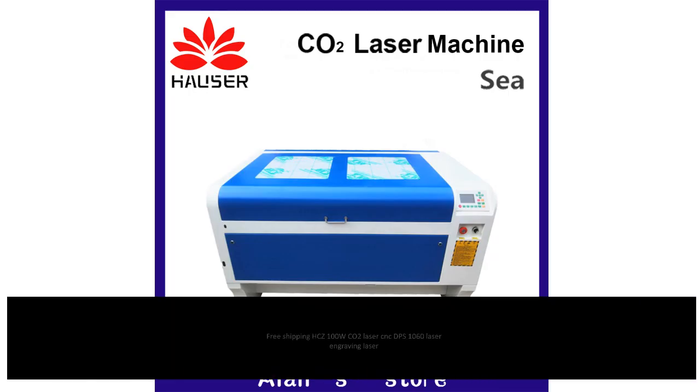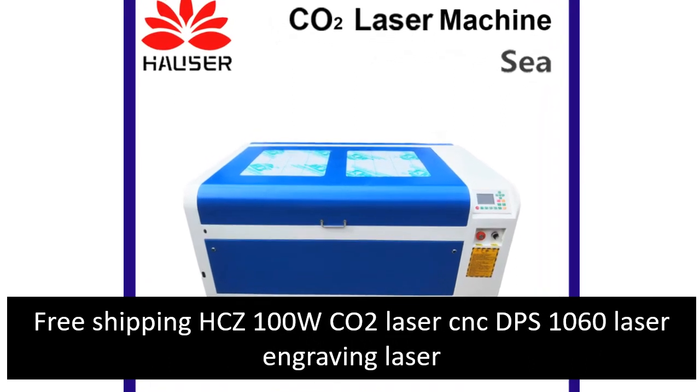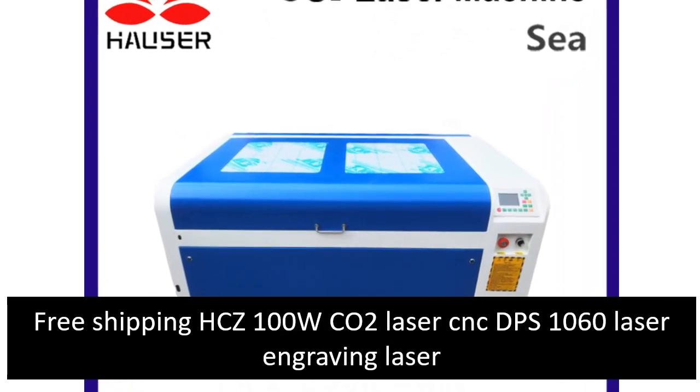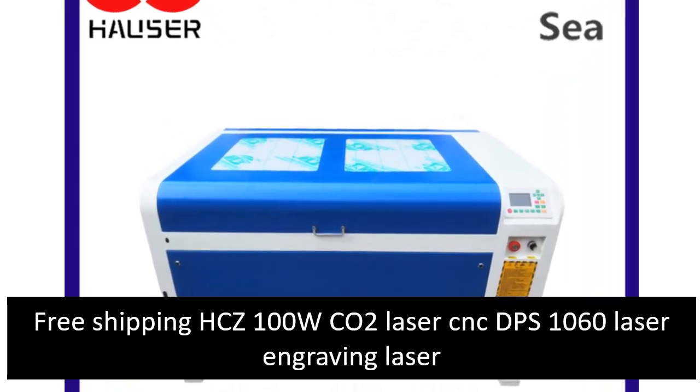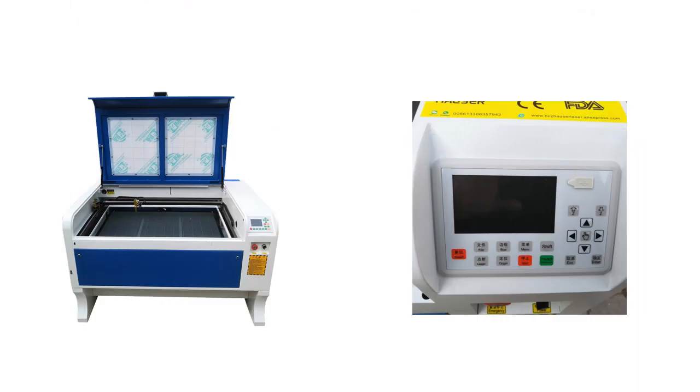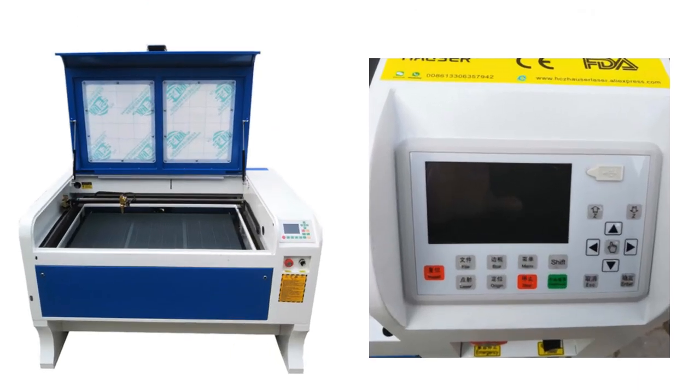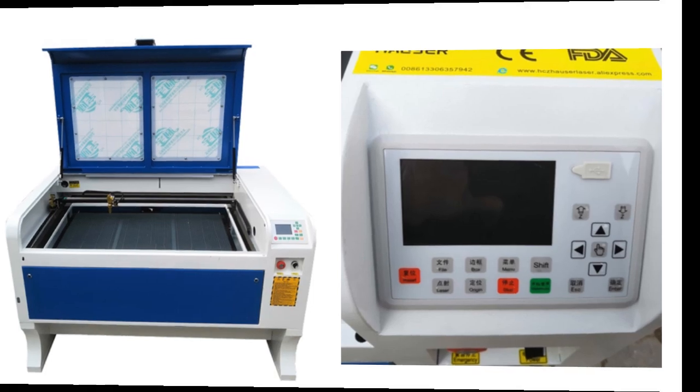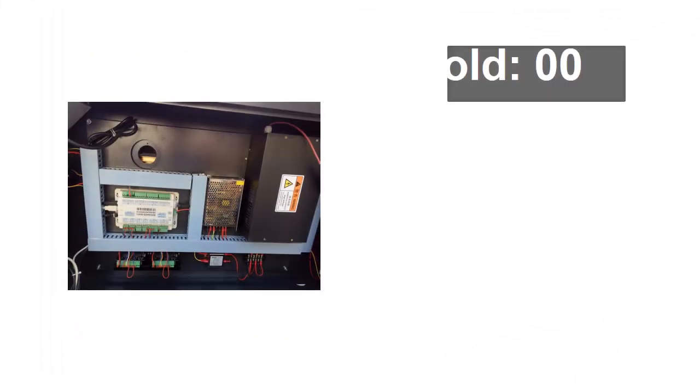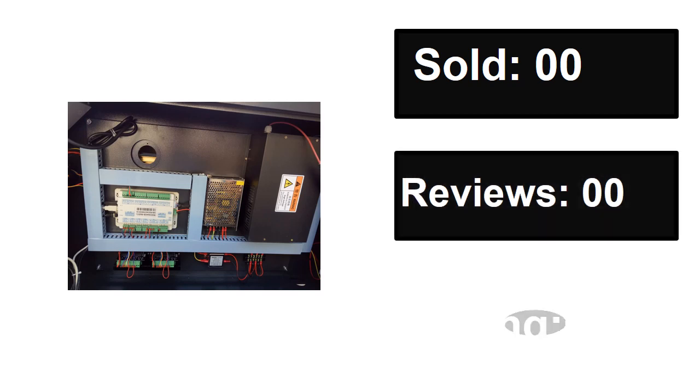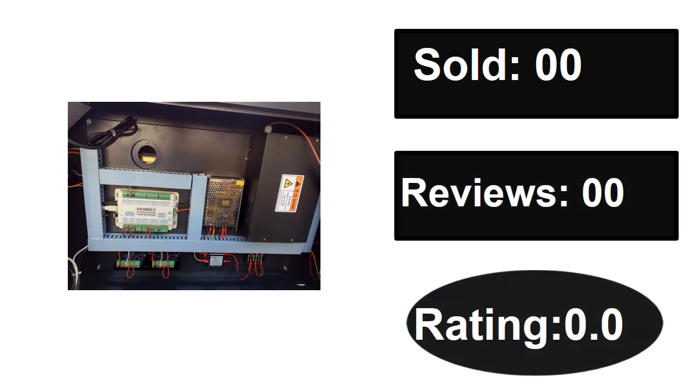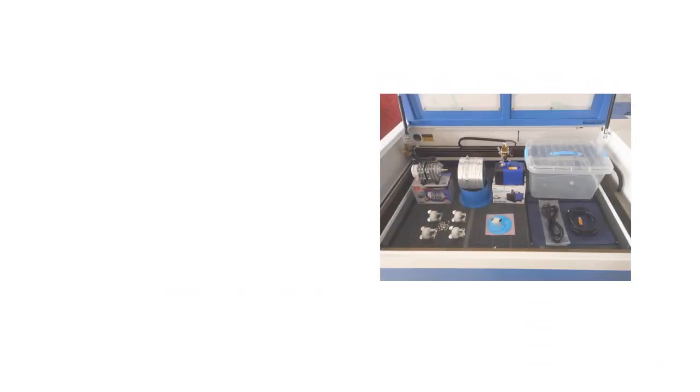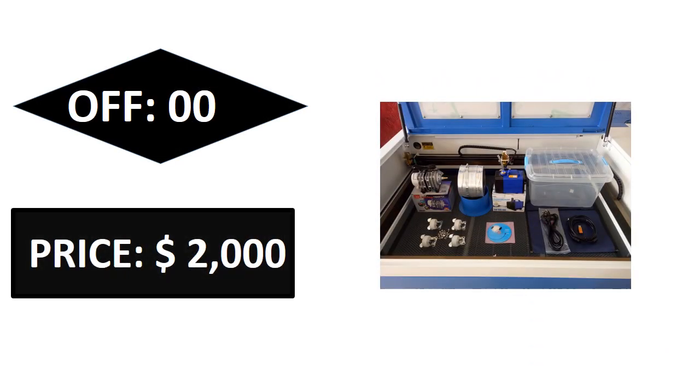At number three. Sold, reviews, rating. Extra percent off, price. Price can be changed at any time.